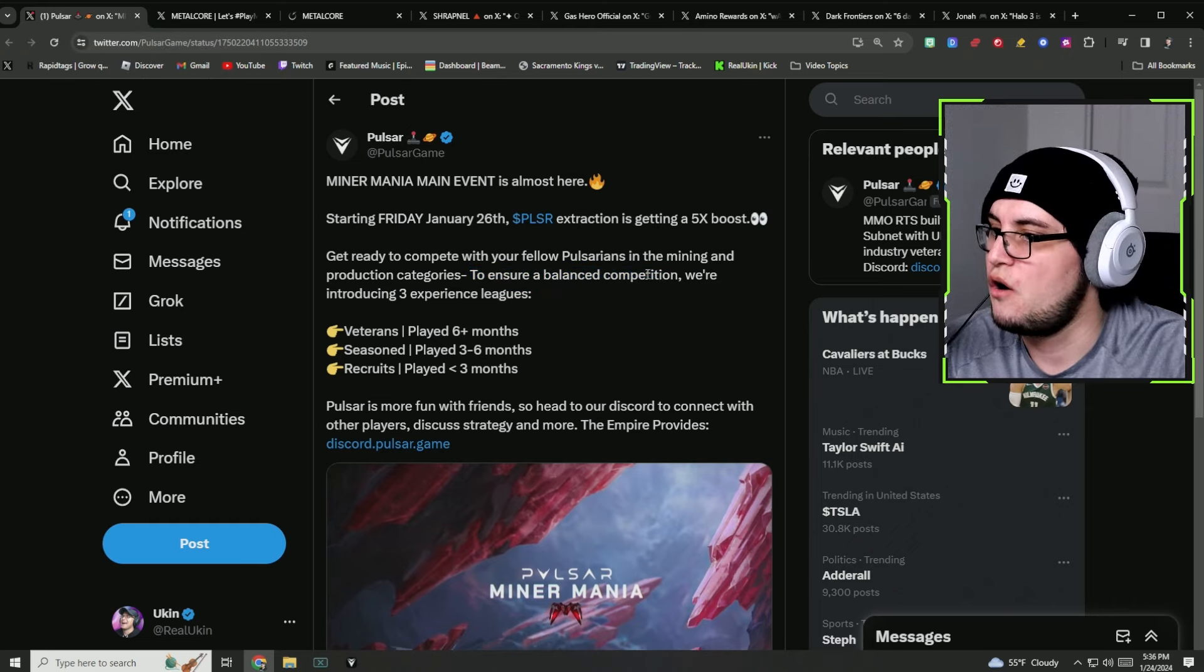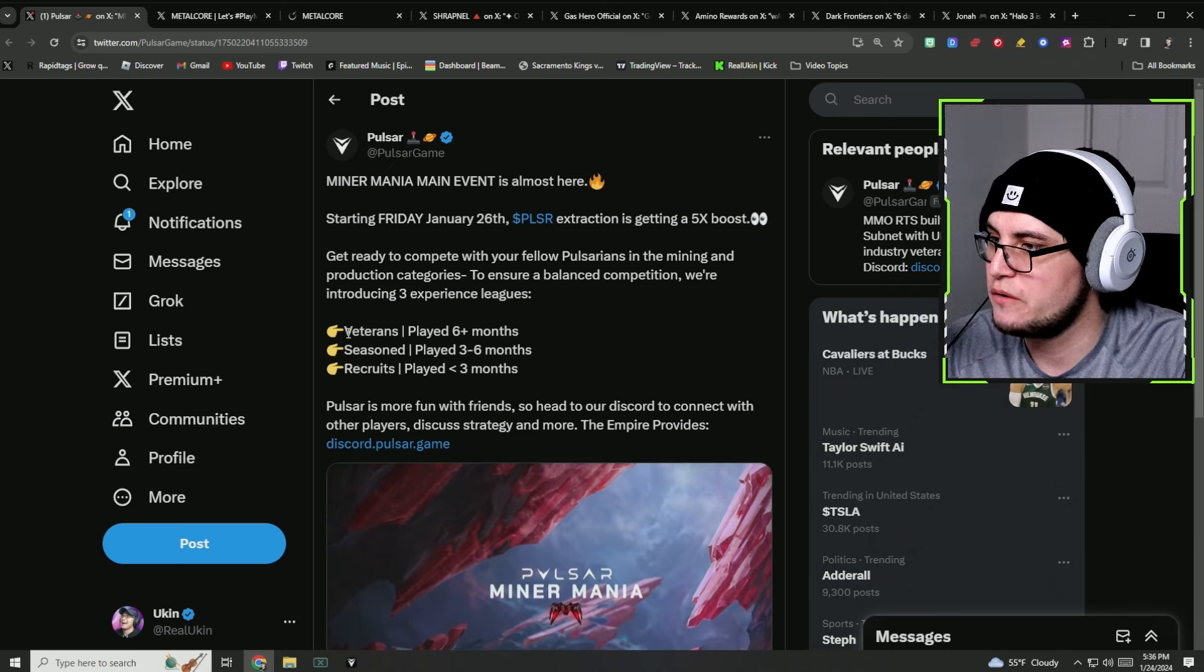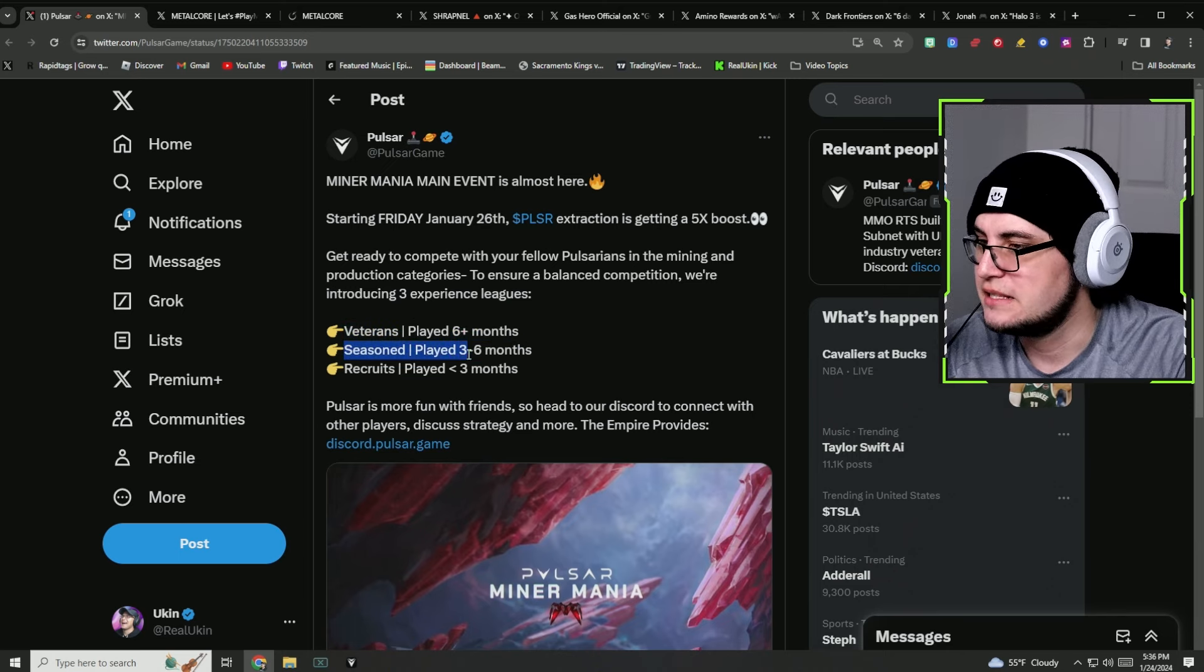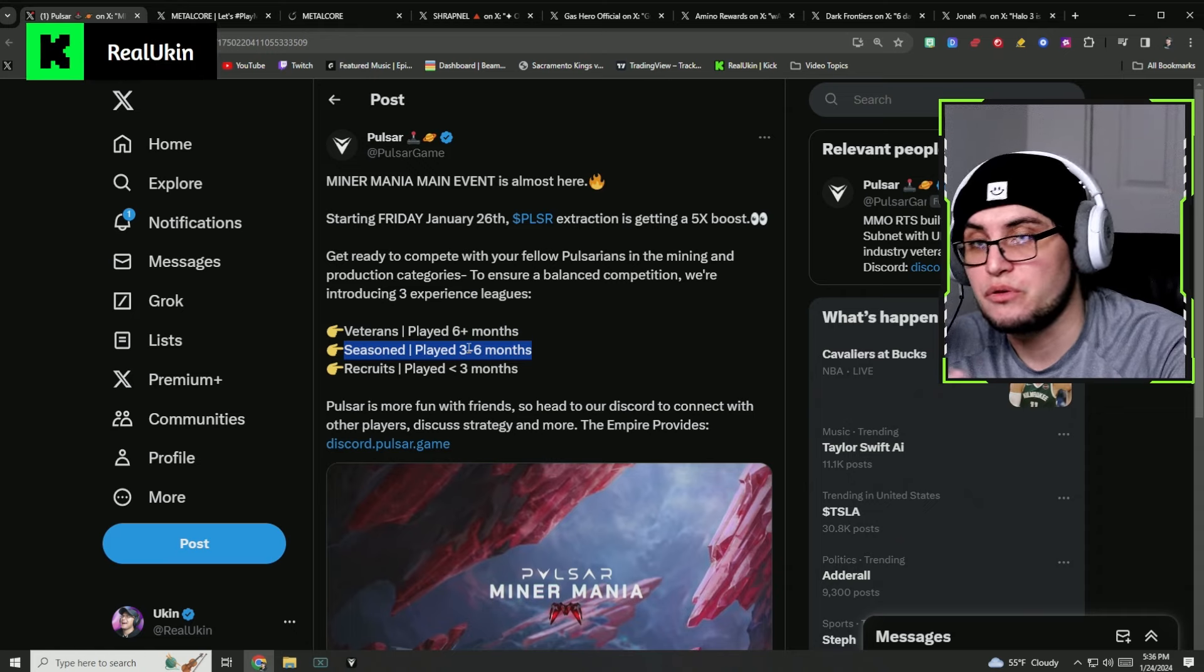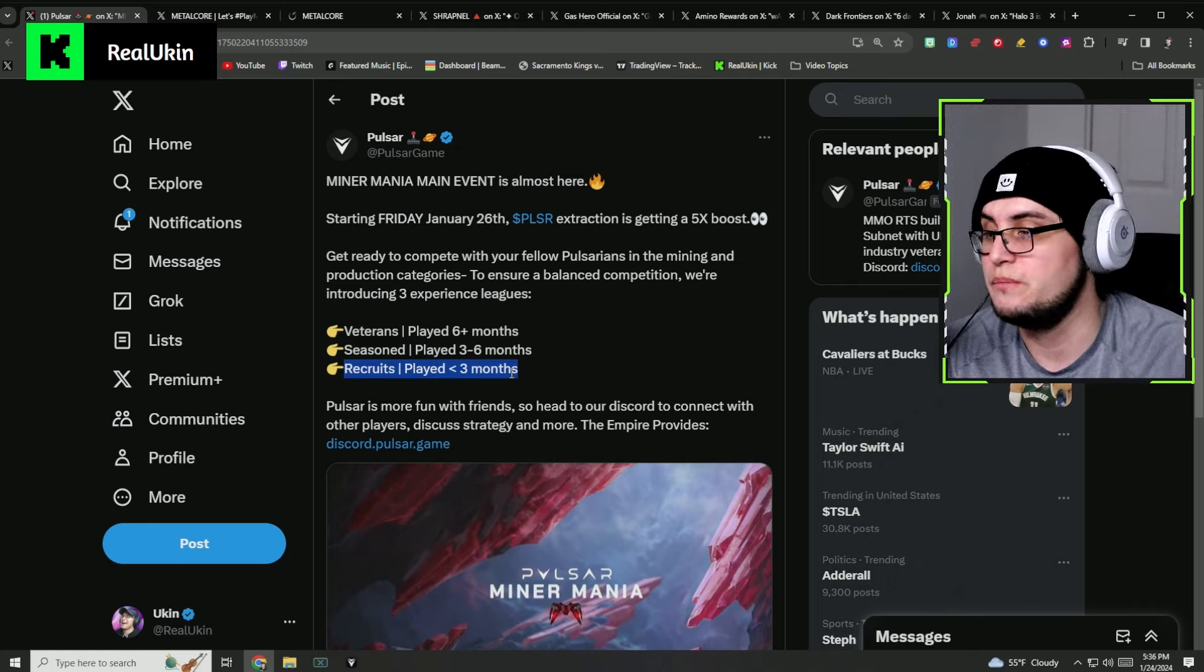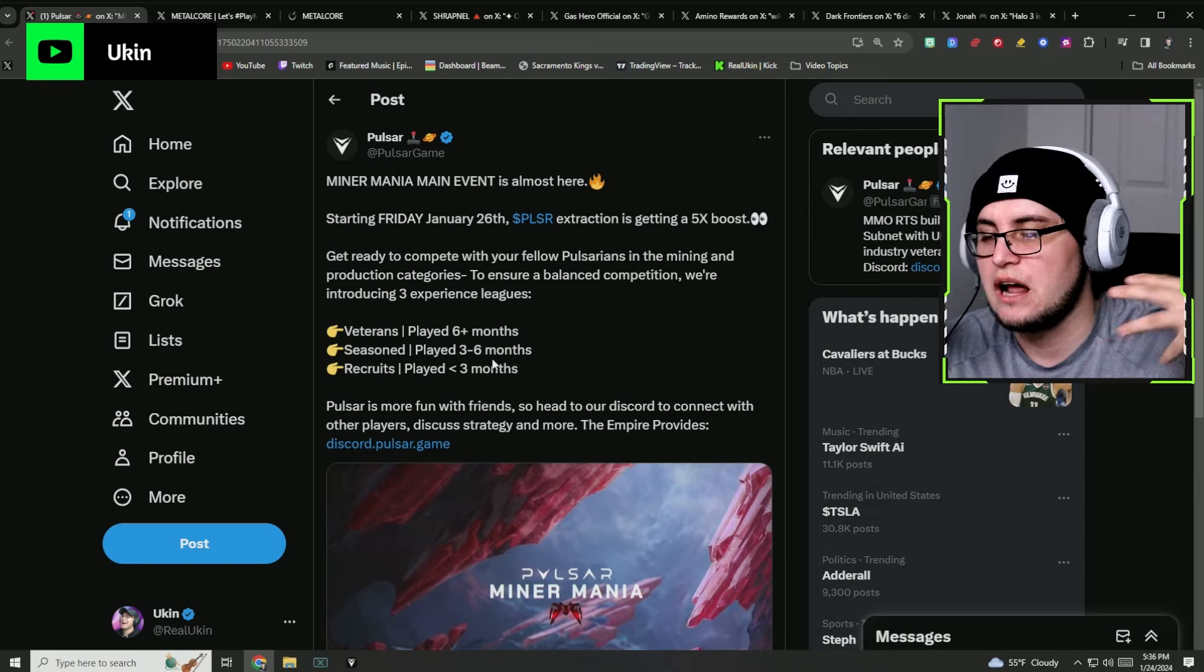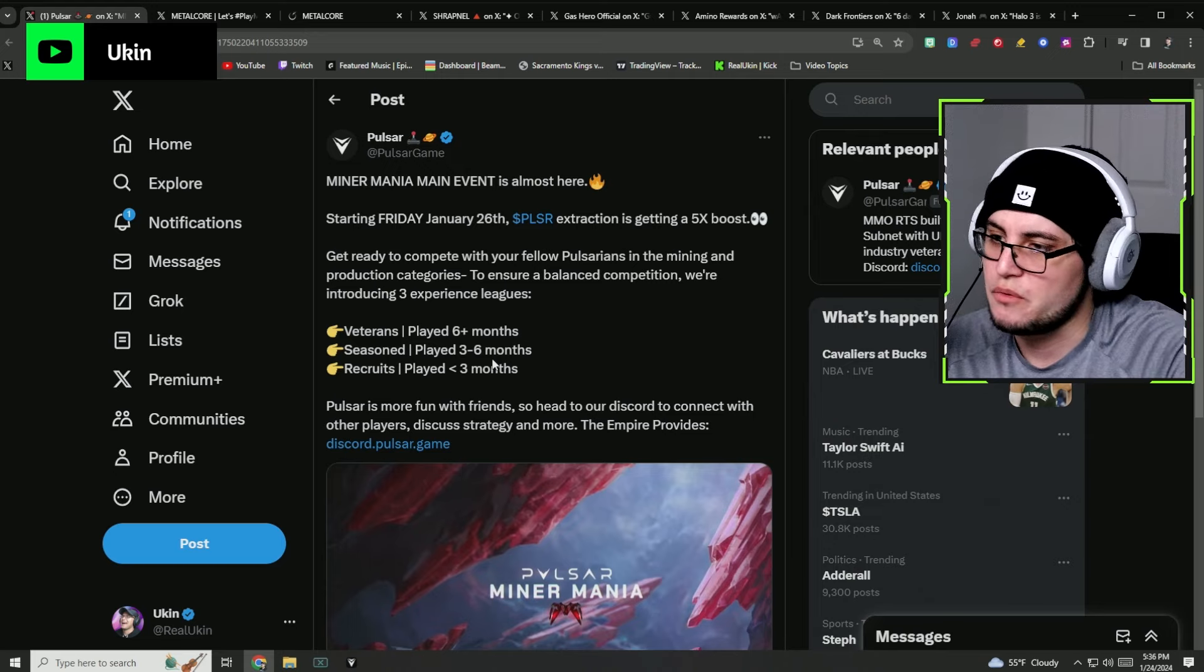They're doing a competition and trying to balance it for all the players. They have three experience leagues: the first one for veterans that have been playing for about six months, the seasons players that have played between three to six months, and the recruits that have played less than three months.